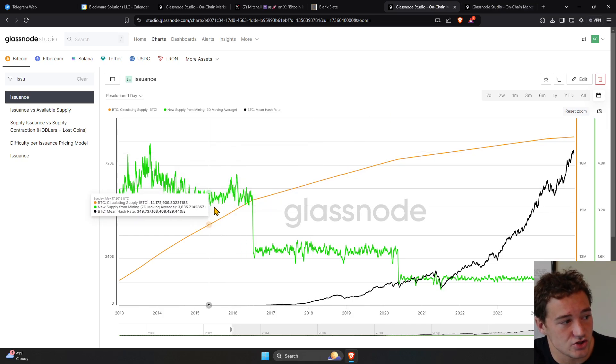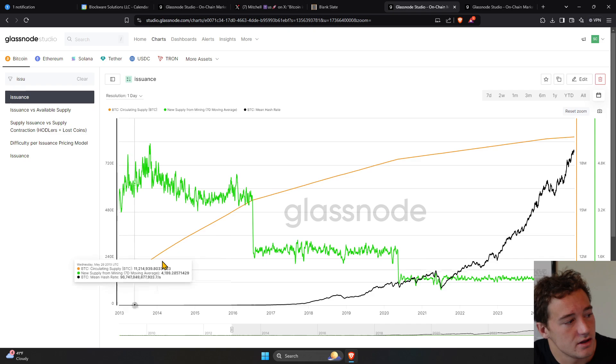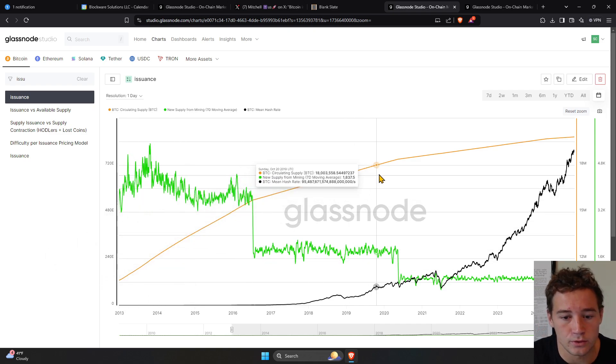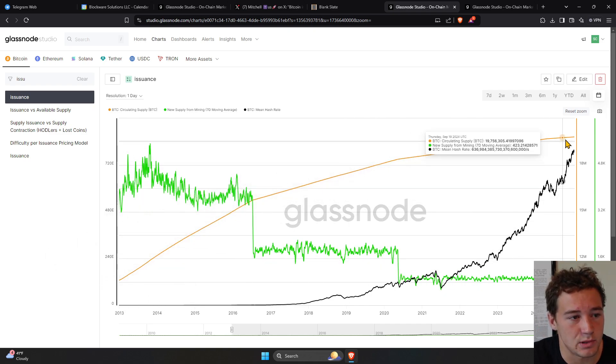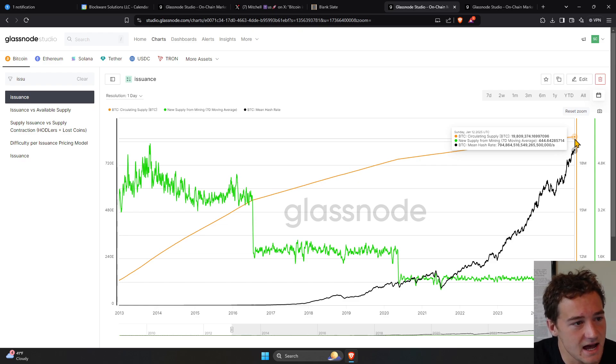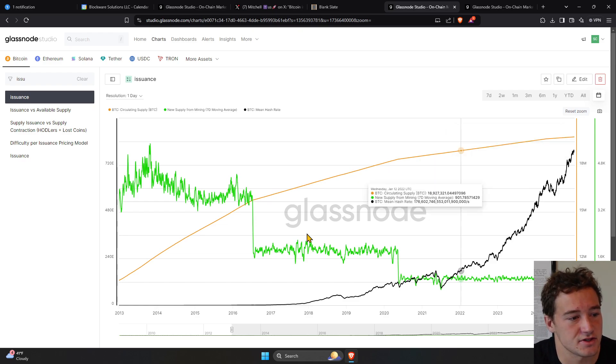If we look at this chart, you can see it here. The orange line is the total circulating supply of Bitcoin. Right now, we're at about 19.8 million.